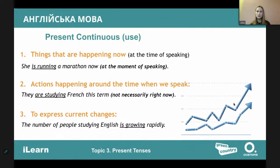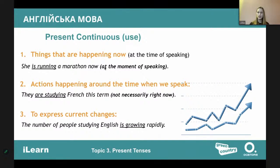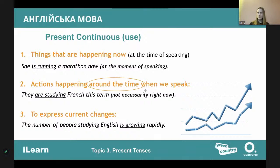When do we use present continuous? First, for things happening right now: 'I am speaking right now,' 'you are listening to me right now,' 'she is running a marathon now.' We also use it for actions happening around the time when we speak. Can this period be a week? What do you think — yes or no?